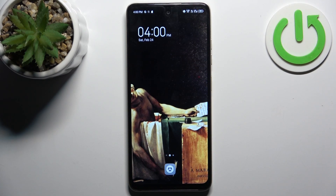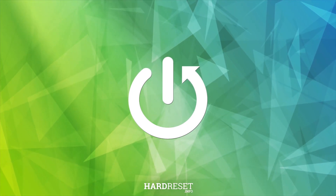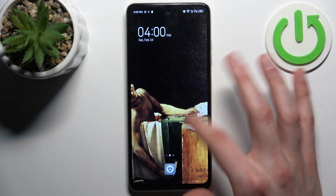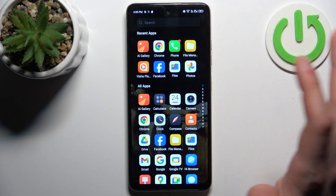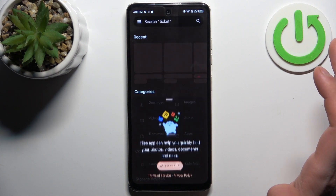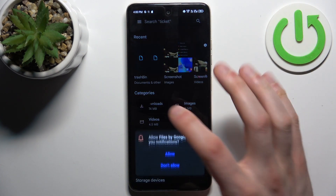Here I have Technopop 8 and today I'm going to show you how to transfer files from internal storage to SD card on this device. Firstly, you should go to the Files application. You can transfer things like downloads, images, videos, audios, documents, and apps.